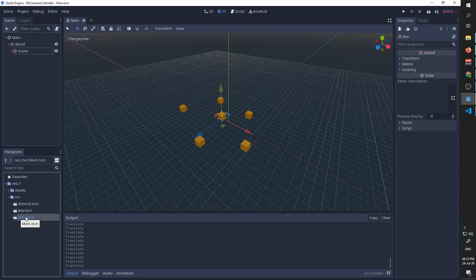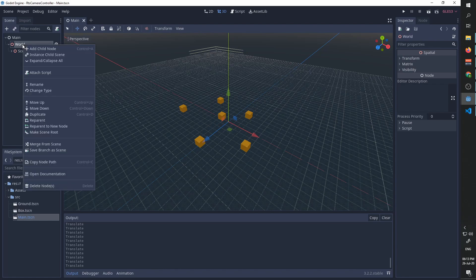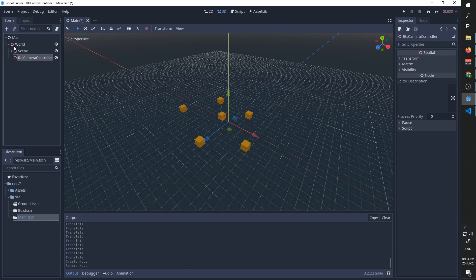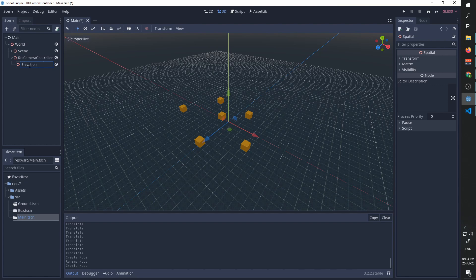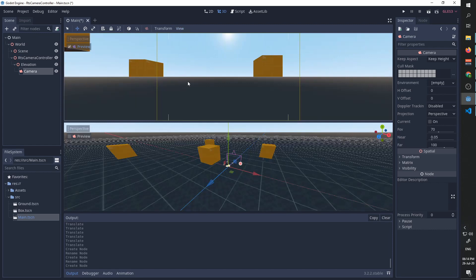We are now going to start working on our camera. Our camera is going to be comprised of three nodes. The first one is going to be a spatial node called 'RTS camera controller', the second one is going to be called 'elevation', and the last one is going to be a camera node. I'm going to switch to a preview so that we can understand why we set up our scene like that.